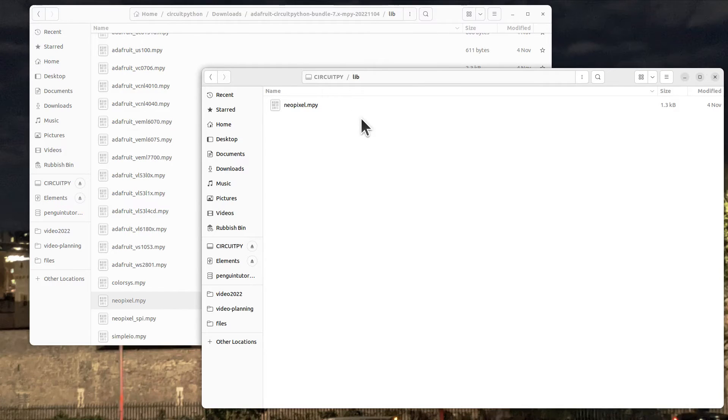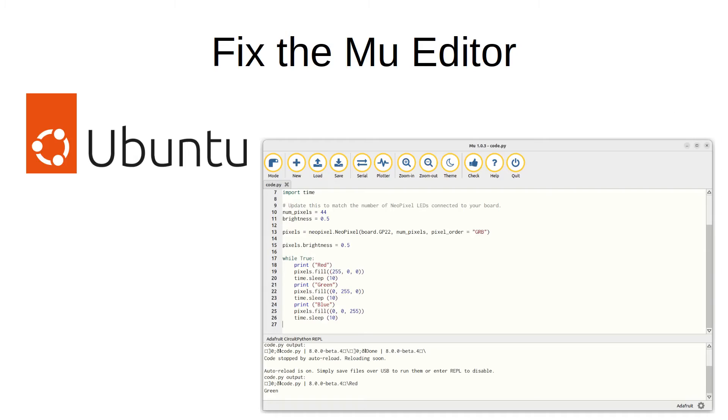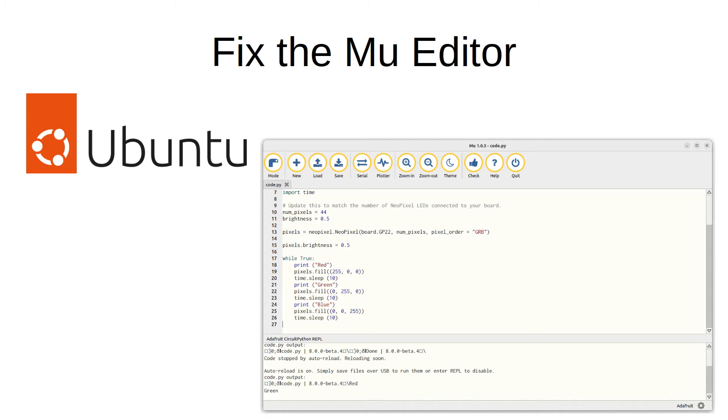For this one we'll be using neopixels, so we'll just use the neopixel.mpy and we'll just copy that into the lib folder. Now we can start writing code that will use that module. The recommended editor for using with Circuit Python is the Mu editor - that's a nice, easy to use editor. But before we do that, I'm going to show you a fix for the Mu editor.